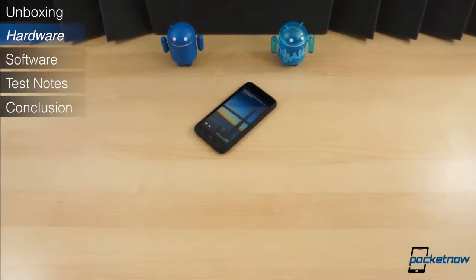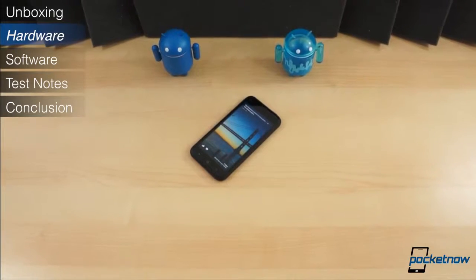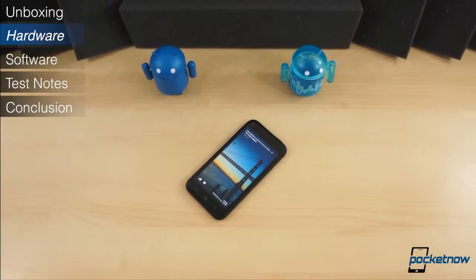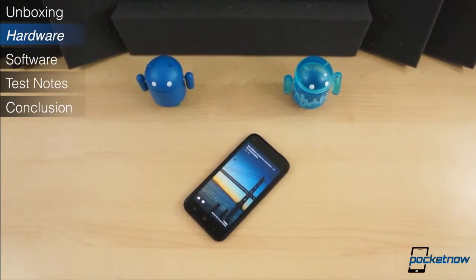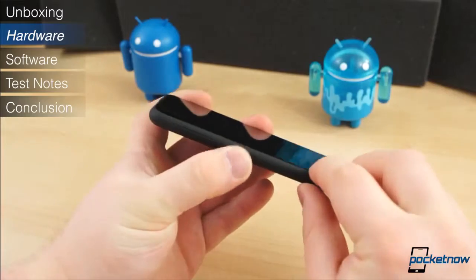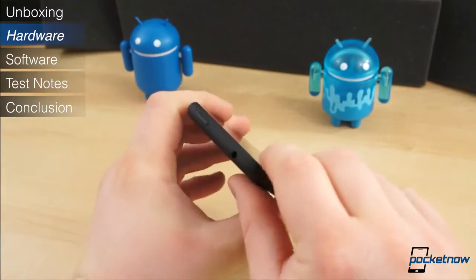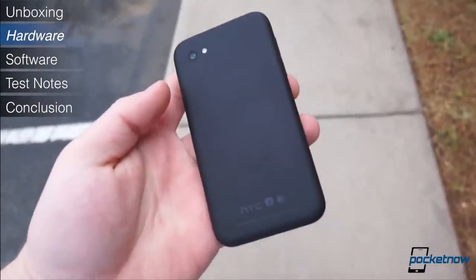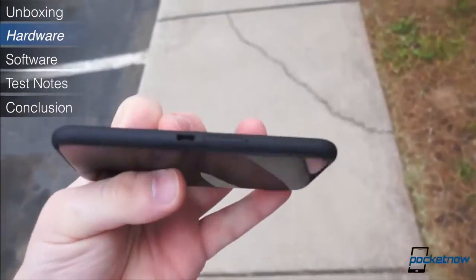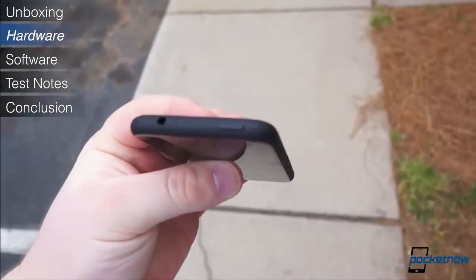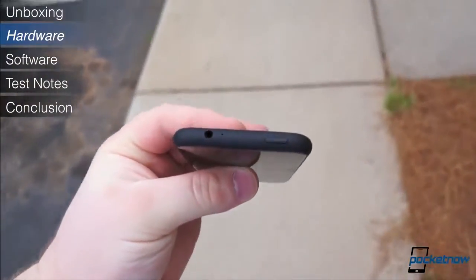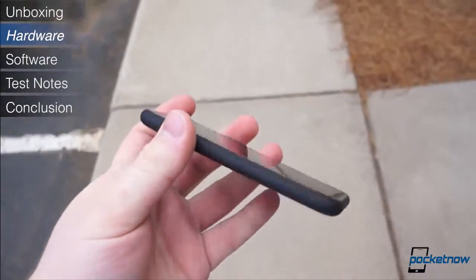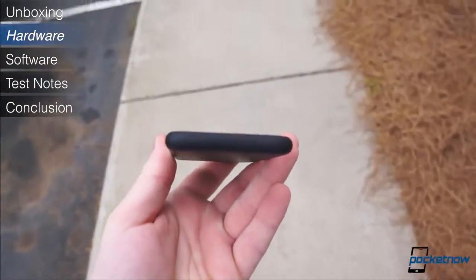The first thing you will notice about the HTC First is that the hardware and design are extremely minimal. The sides and back are made of soft touch plastic, as are the power button and the volume rocker. At 126mm tall, 65mm wide, 8.9mm thick, and 123.9 grams, it is much smaller and more lightweight than most other Android phones today.